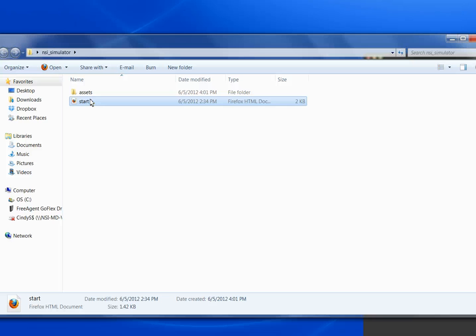This concludes our brief screencast on the NSI AutoStore front panel simulator for Kyocera.